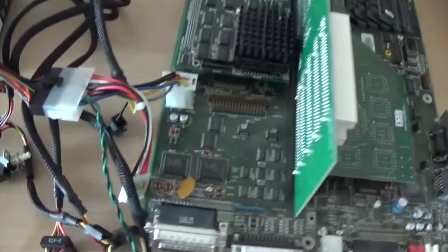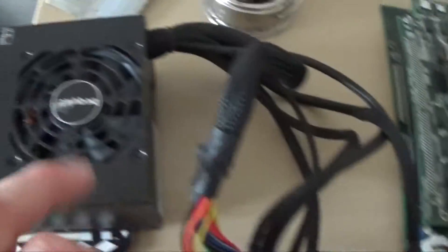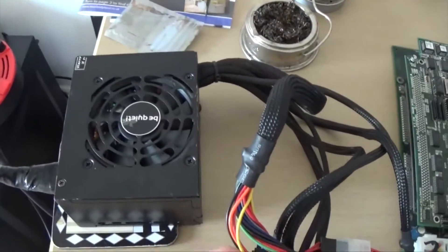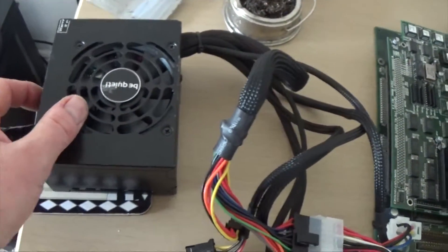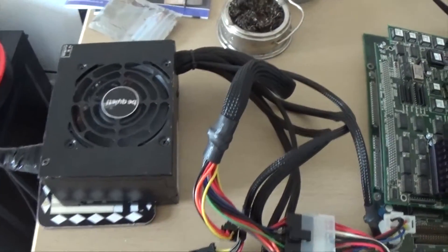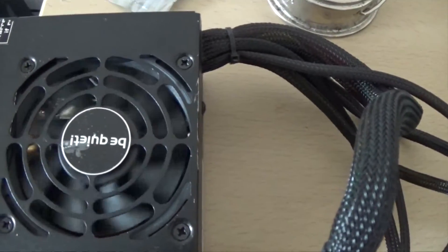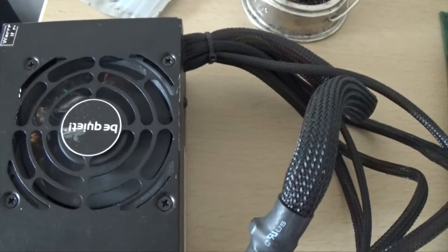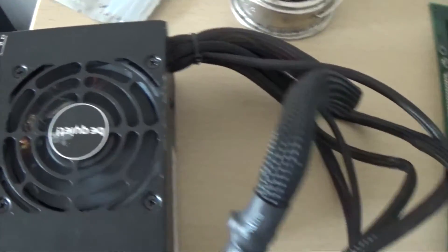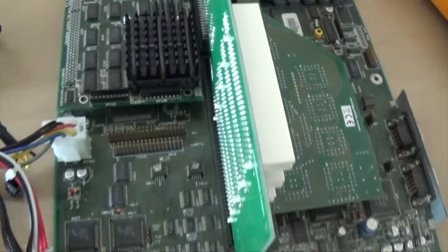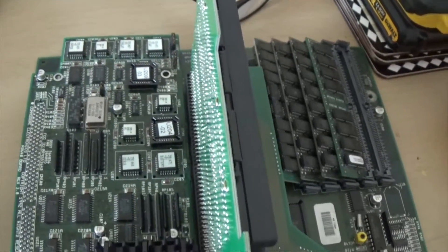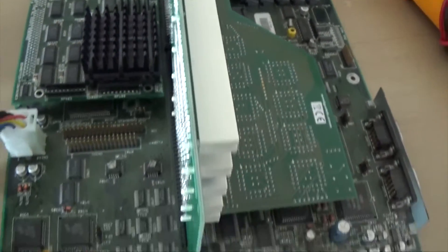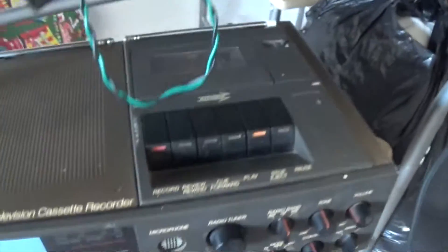So we will power it on with an ATX. Possibly... oh there we go.